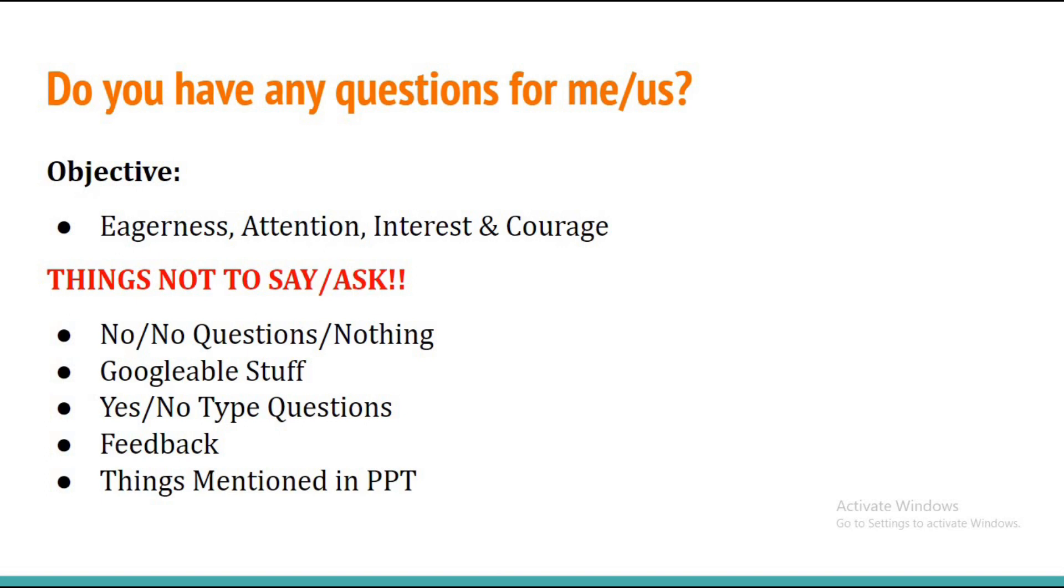Never ask things which are mentioned in the pre-placement talk, because if you ask something that was already mentioned in the pre-placement talk, then the interviewer might have a perception that you didn't listen carefully. Before going to the interview, I recommend every one of you to go through your pre-placement talk very precisely.